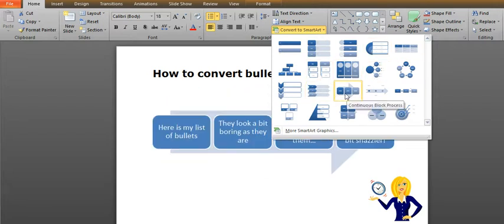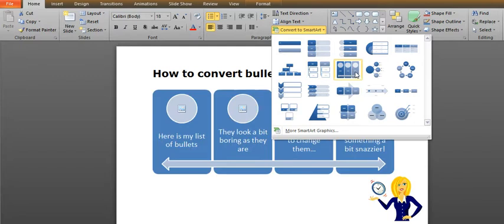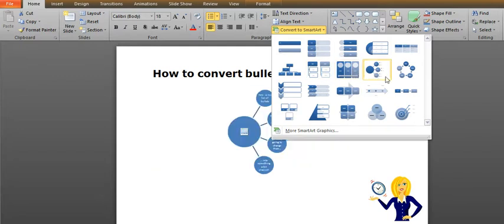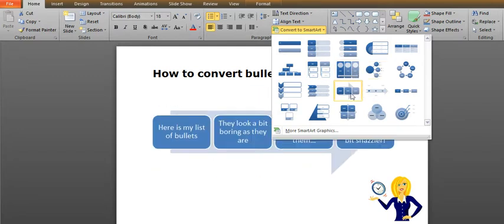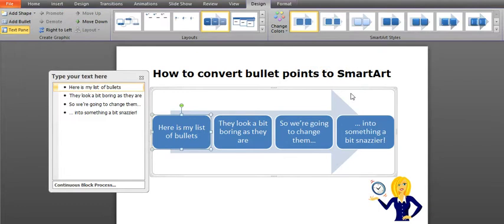You will also see behind that the graphic is changing. This is because the live preview is selected. So if we just choose one, anyone will be fine.